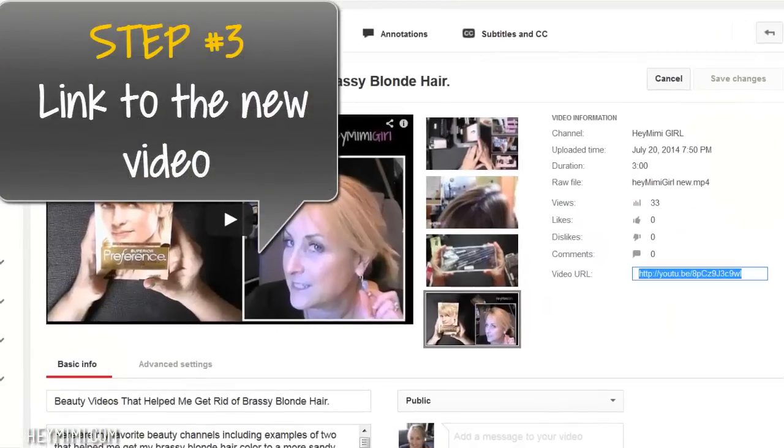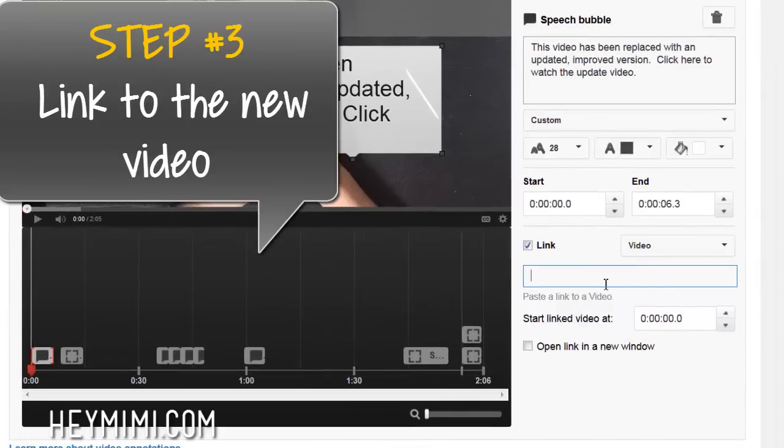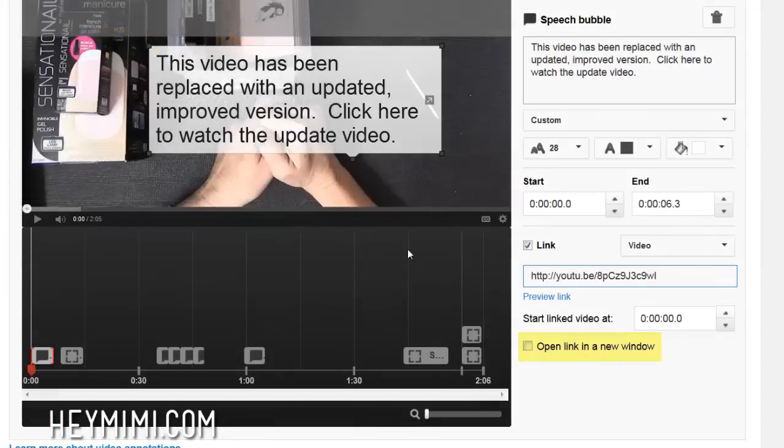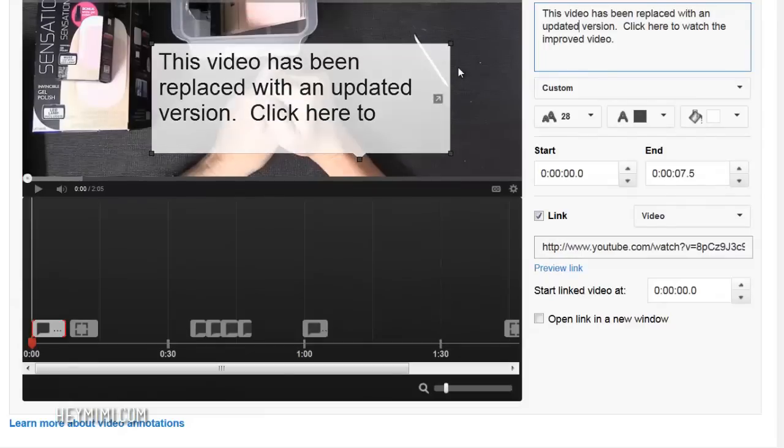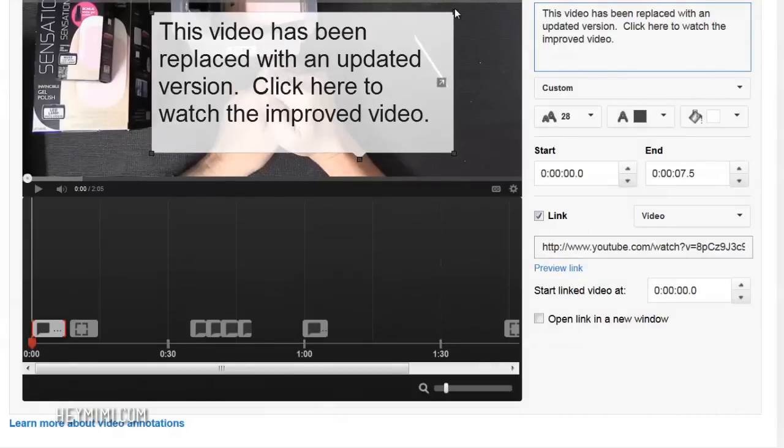So now I have that and I'm going to put the link here and I'm not going to make it open a new window. I want it to replace this window because I do not want them to watch this video. So don't click that.